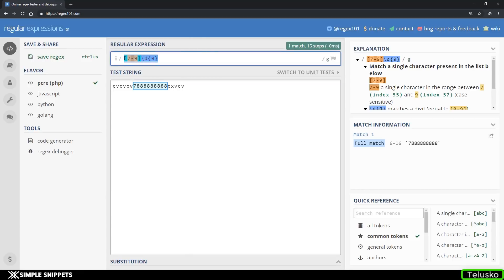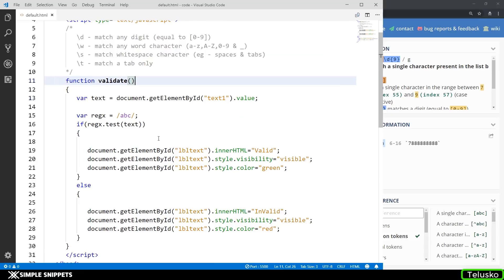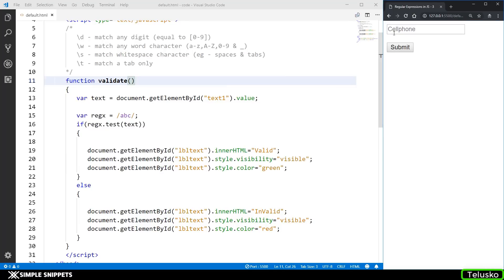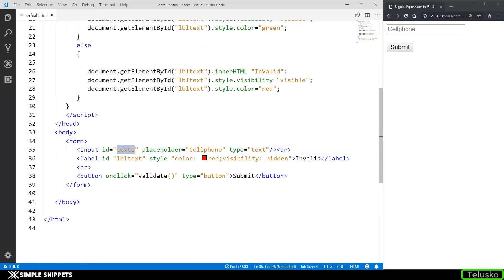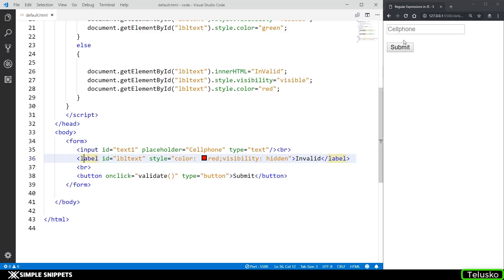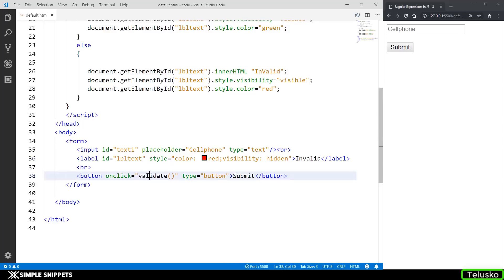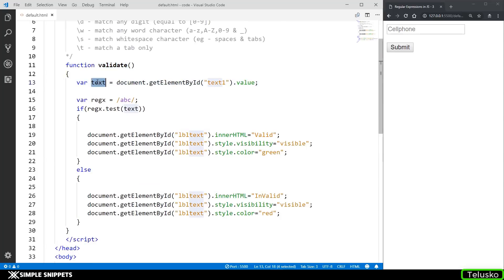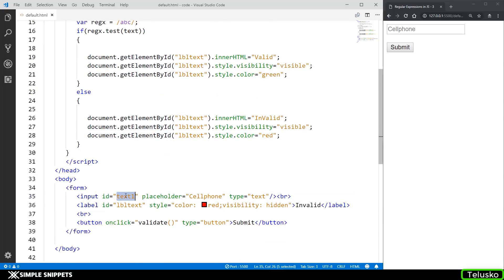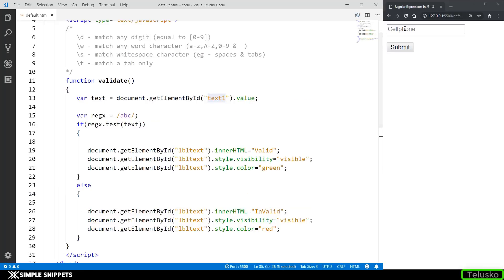I'm going to copy this regular expression and go to the coding part where I've already written some code. I have an input type with ID text-one, with the placeholder set to 'cell phone' since we are validating for a cell phone. There's a label which is hidden — not visible as of now — and we'll make it visible when we get a valid or invalid entry. I've given it an ID of LBL-text, and a button named submit that calls the validate function when clicked.